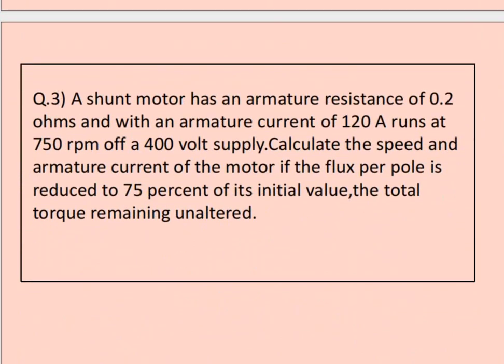Question number 3: a shunt motor has an armature resistance of 0.2 ohms and with an armature current of 120 amperes runs at 750 RPM off a 400-volt supply. Calculate the speed and armature current of the motor if the flux per pole is reduced to 75% of its initial value, with the total torque remaining unaltered.